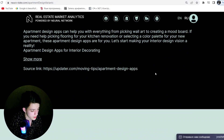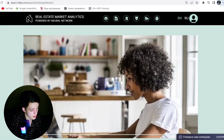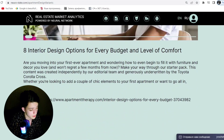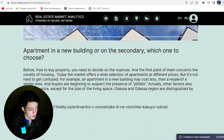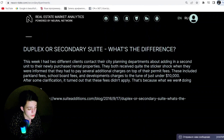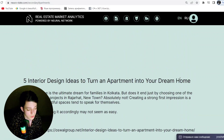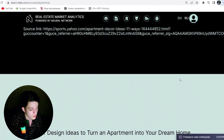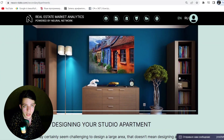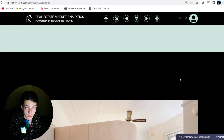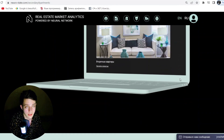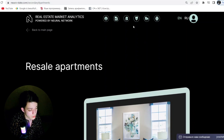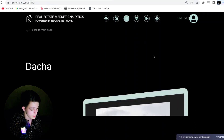The fifth benefit is that NeuroState provides the possibility of prompt and effective search and purchase of real estate in different regions of the world. The user can operate with real estate objects in various countries using the application, gaining access to complete housing and area information.